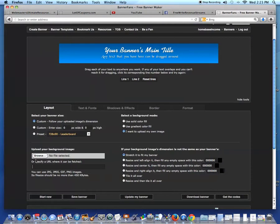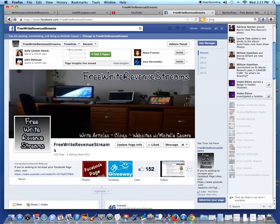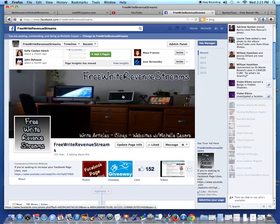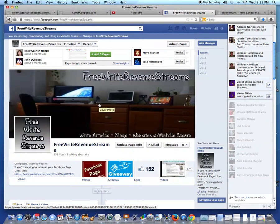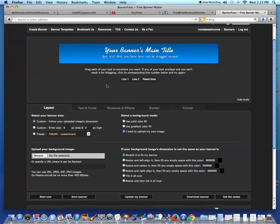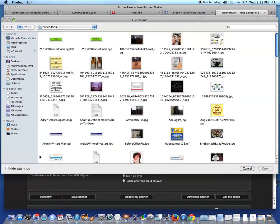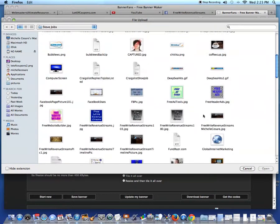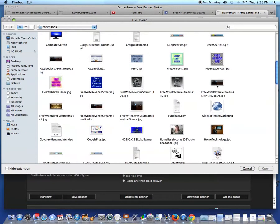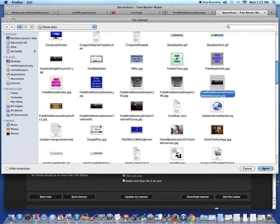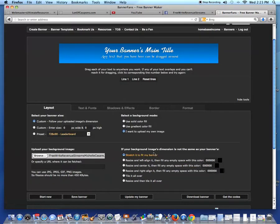But what I want to do is use this banner that I have saved on my computer. This is a good example because this is a huge banner that I use on my FreeWriteRevenueStreams Facebook page. I'm going to click the Browse button, scroll down a bit and here it is. I'm going to click it and open.